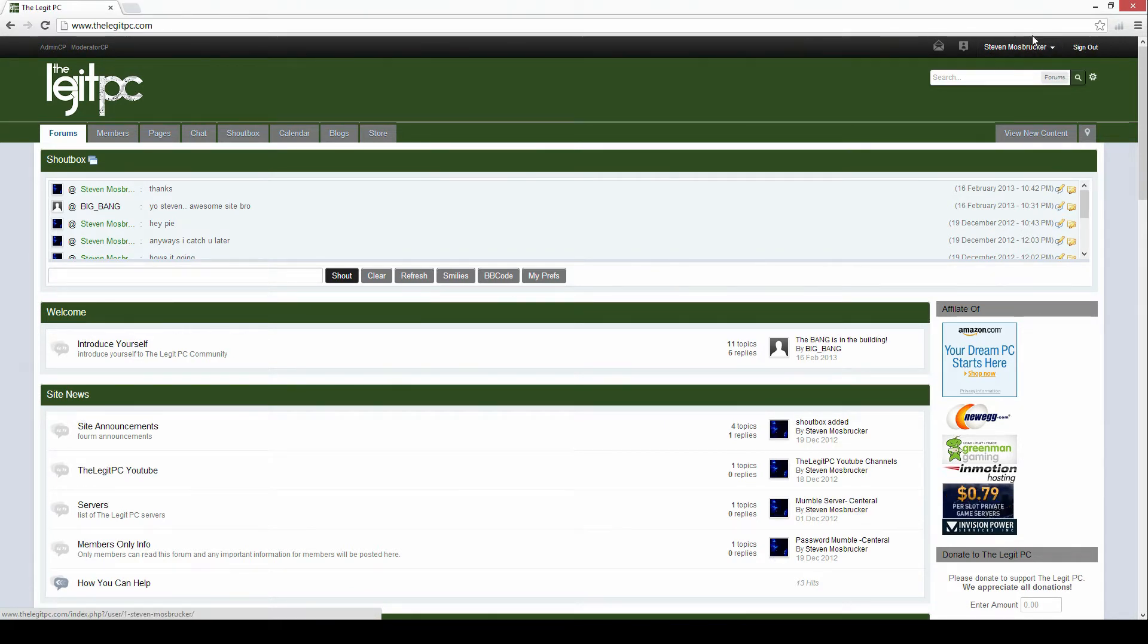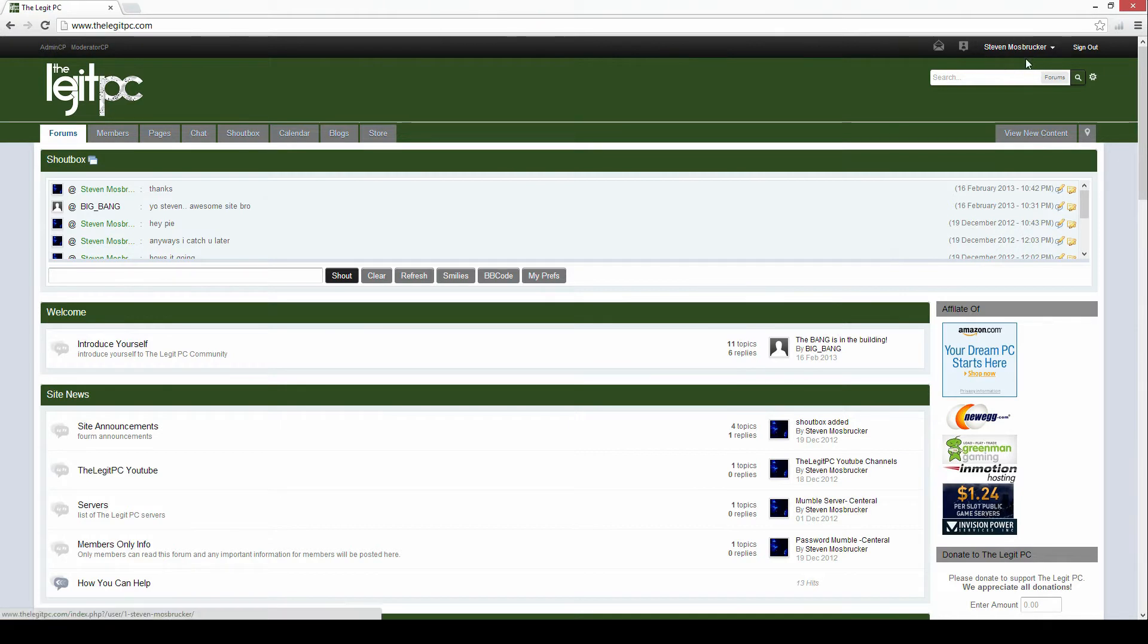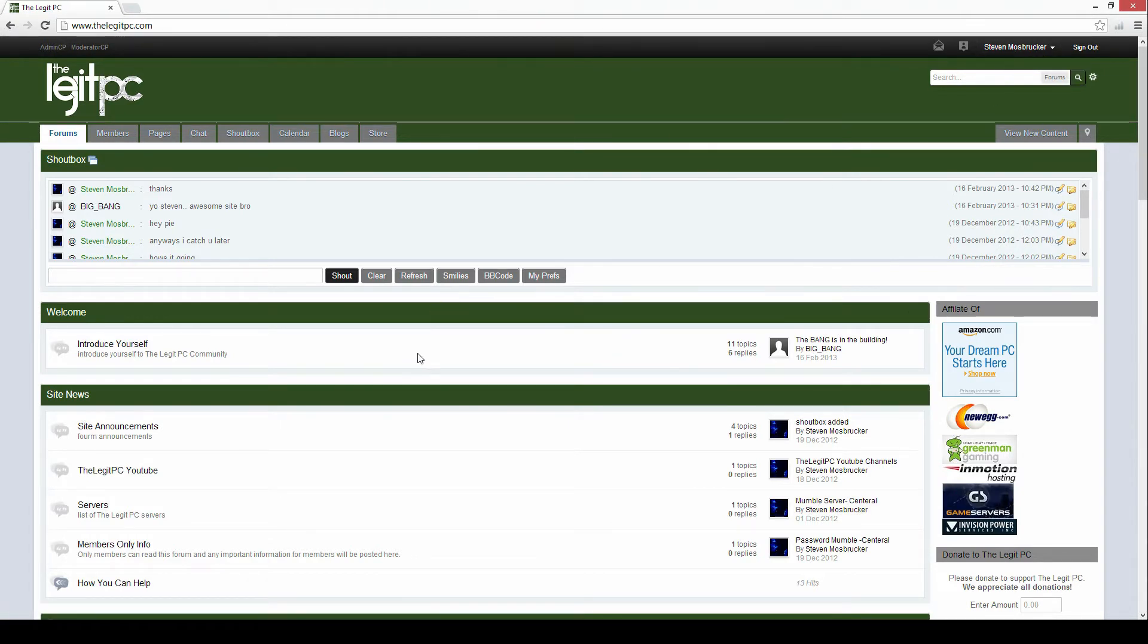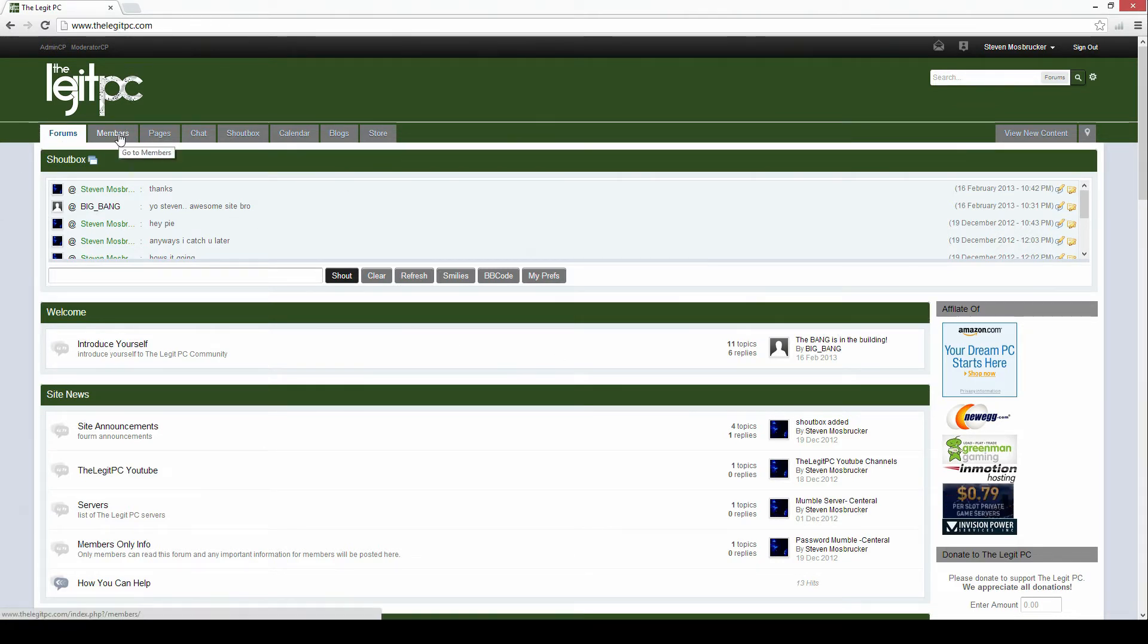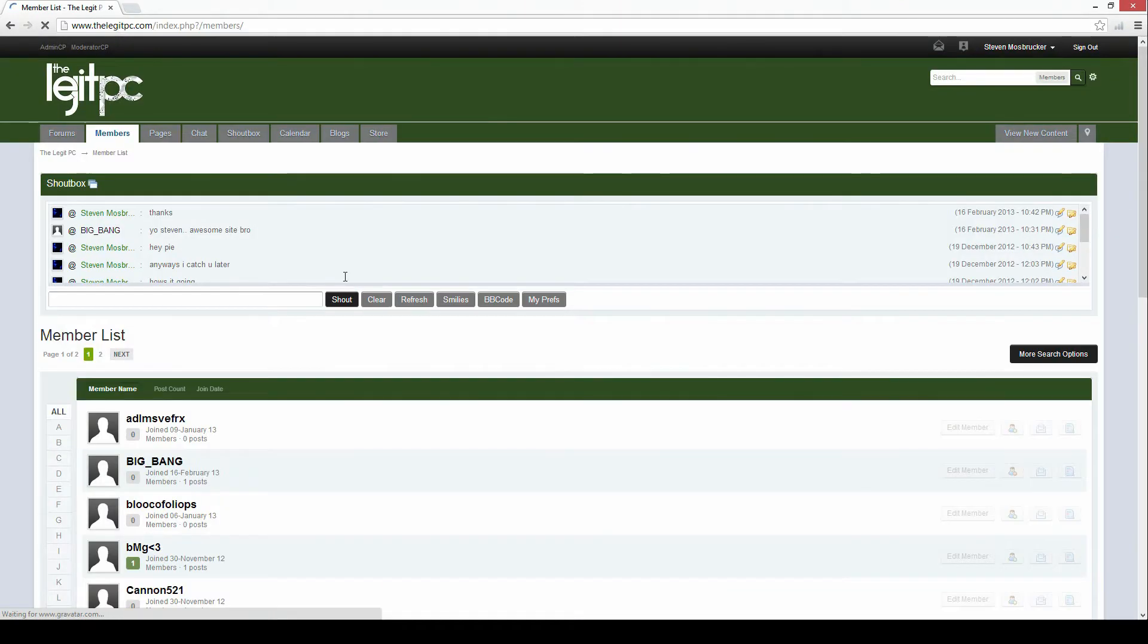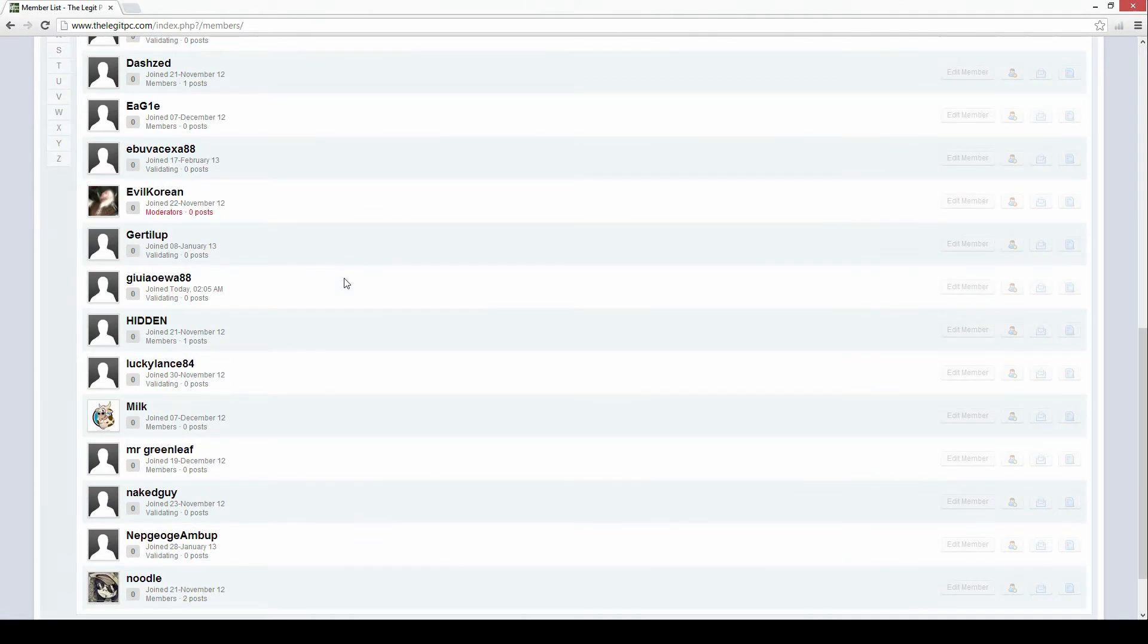Right now I'm logged in as my full name Steven Mossbrooker and that's where you can contact me and that's the alias I'm going to be using on the website. Over here are the tabs which are the plugins I'm running on the site. The first one is members, it gives you the full members list.